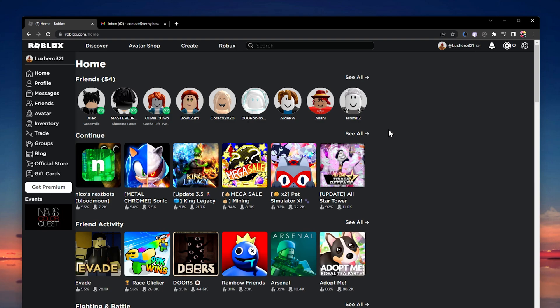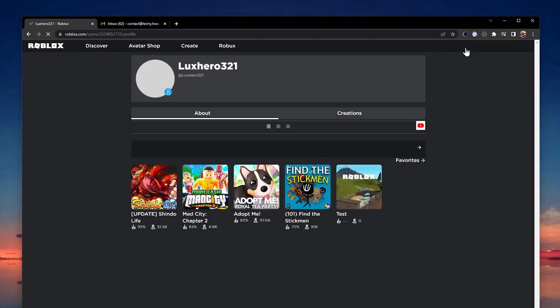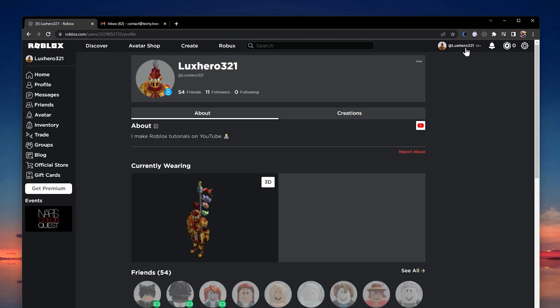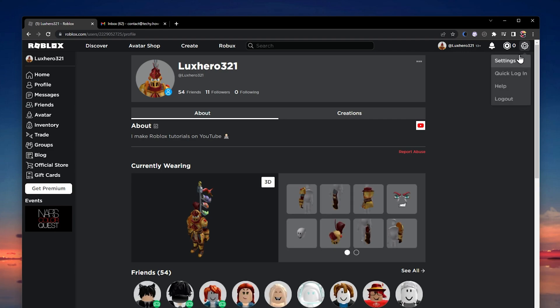First of all, navigate to roblox.com and make sure that you're logged in with the account which you want to verify via email. From here, navigate to your account settings by clicking on the gear icon on the top right of your screen.